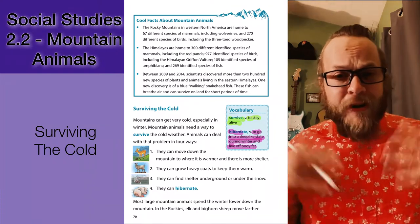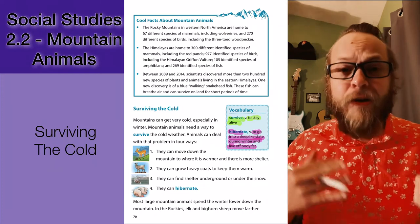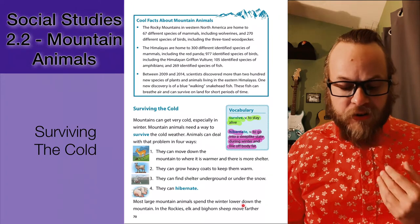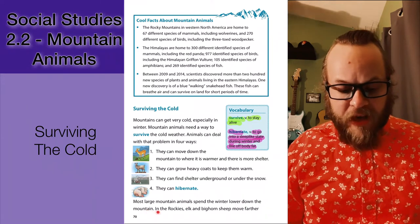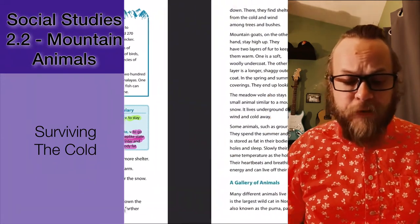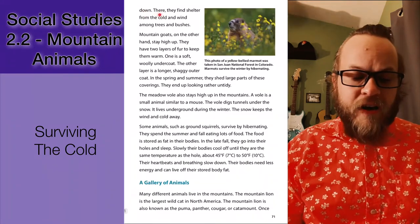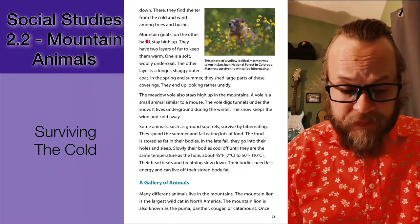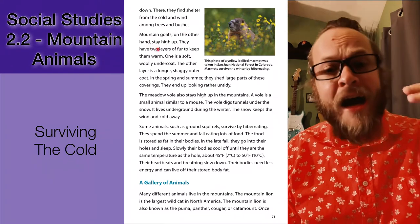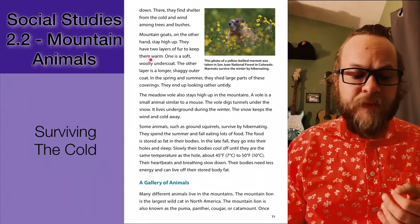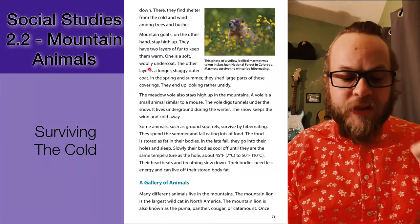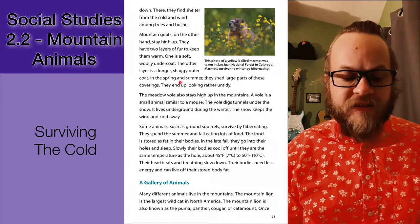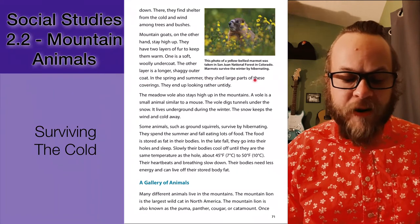Bears build up enough body fat to hibernate for three to four months out of the year. Most large mountain animals spend the winter lower down the mountain. In the Rockies, elk and bighorn sheep move farther down, where they find shelter from the cold and wind among trees and bushes. Mountain goats, on the other hand, stay high up — they have two layers of fur to keep them warm: a soft woolly undercoat and a shaggy outer coat.